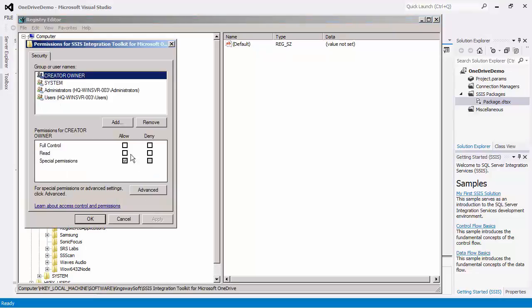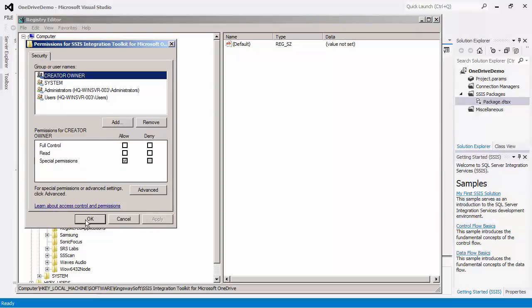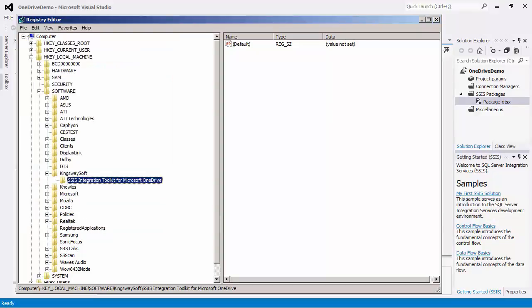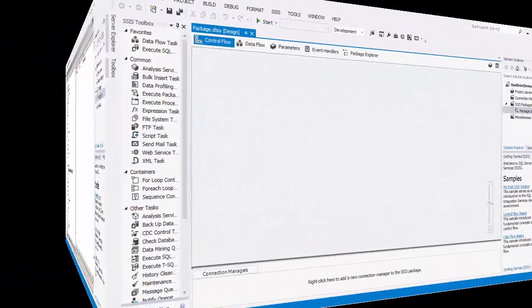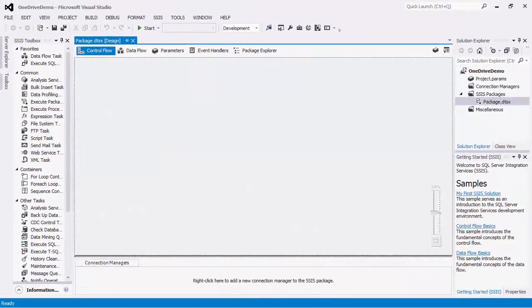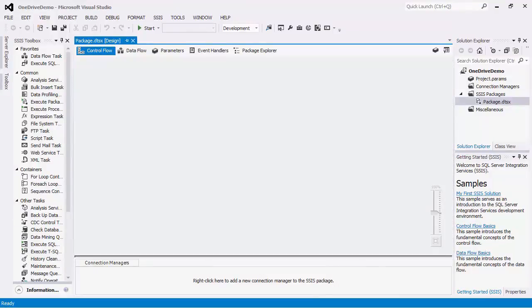If you are going to deploy this package to a different server, remember to assign the new server proper permissions to write to registry. All the privilege setup is only necessary when you choose to store the tokens in the local machine. There is also the option to store the tokens to the current user, in which case the privilege setup is not necessary.